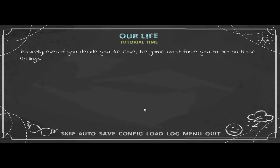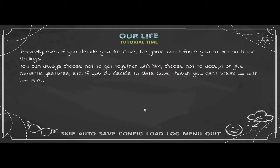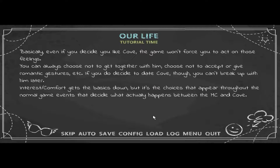Even if you decide to like Cove, the game won't force you to act on those feelings. You can always choose not to get together with him or decline romantic gestures. If you do decide to date Cove, though, you can't break up with him later. The Interest/Comfort system gets the basics down, but it's the choices throughout normal game events that decide what actually happens between the MC and Cove.